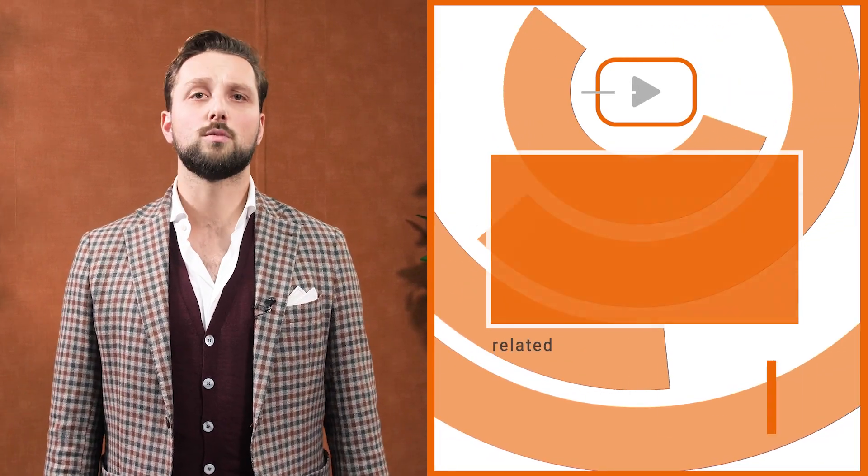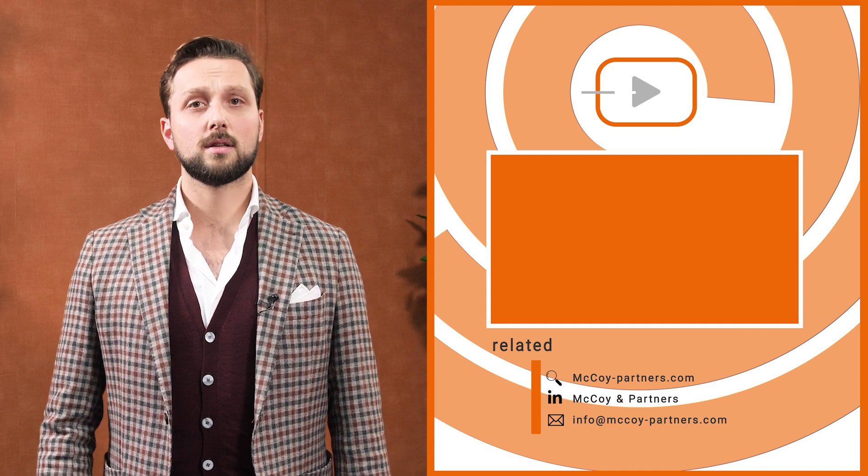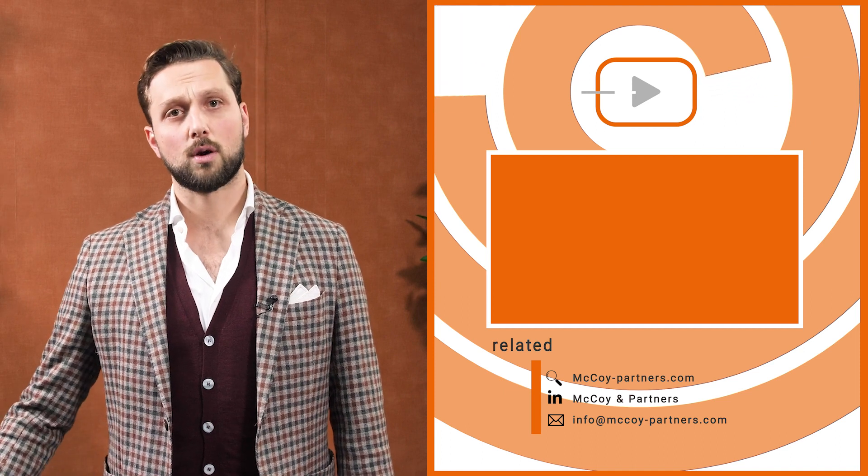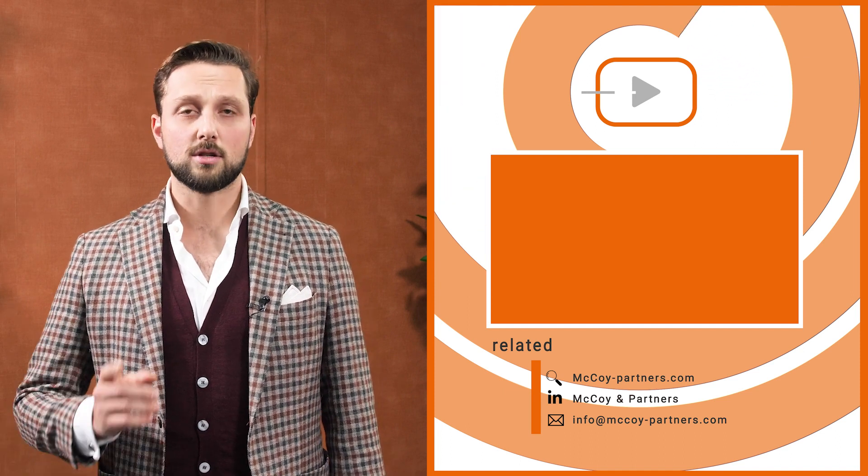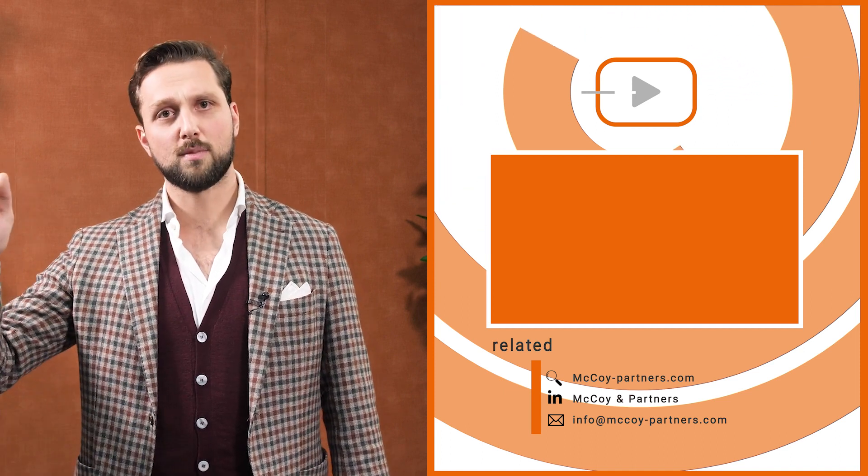Thank you for watching. Maybe if you liked this video, you would be interested in our business planning webinar. This is available on our website and stay tuned for the next one. Goodbye.